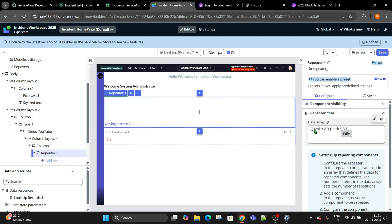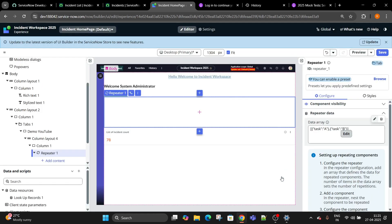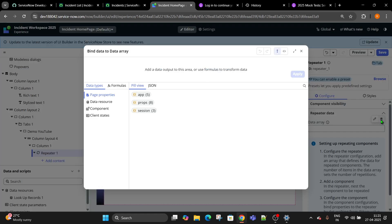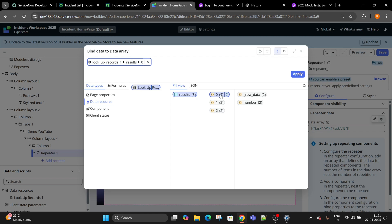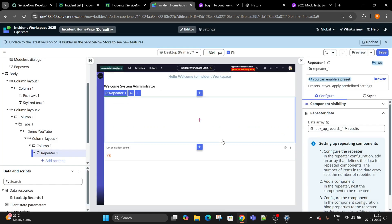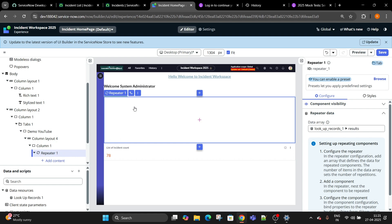Repeater is a beautiful component. This component will allow you to use the looping concept. I have to make it dynamic. Click on data bind and we have data resources which we have created. Lookup record, result 1, double click, apply.